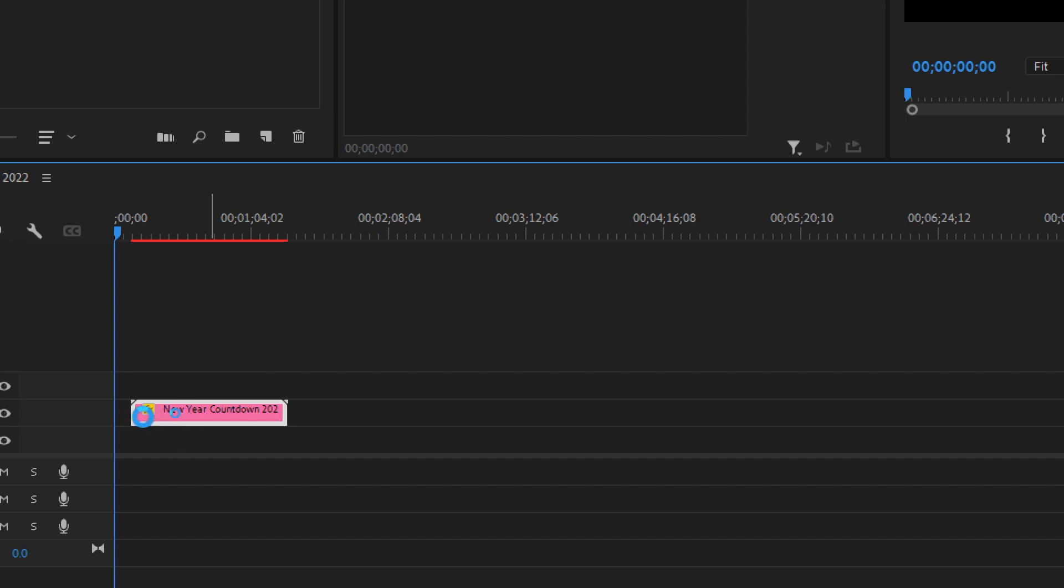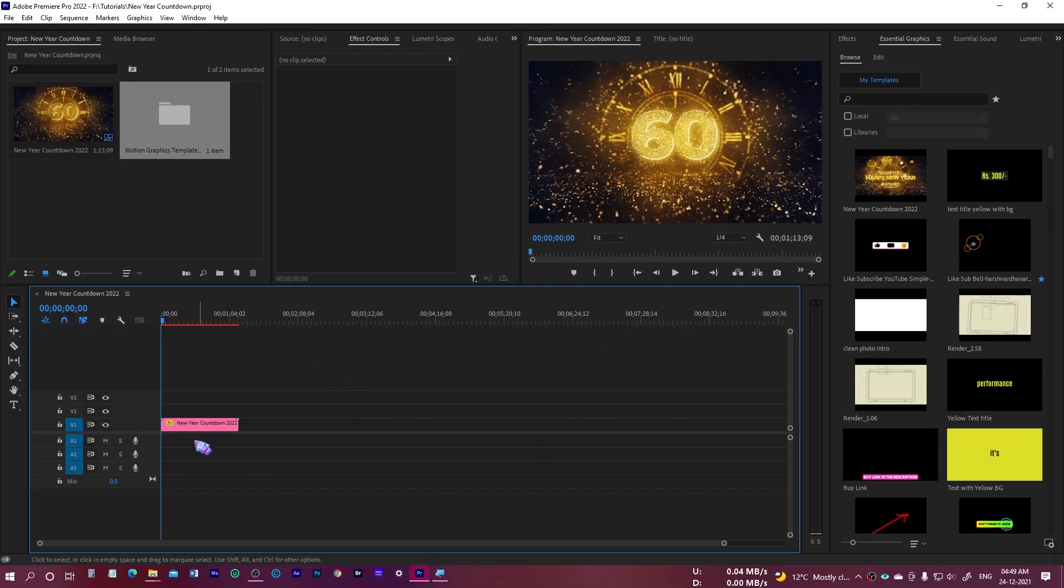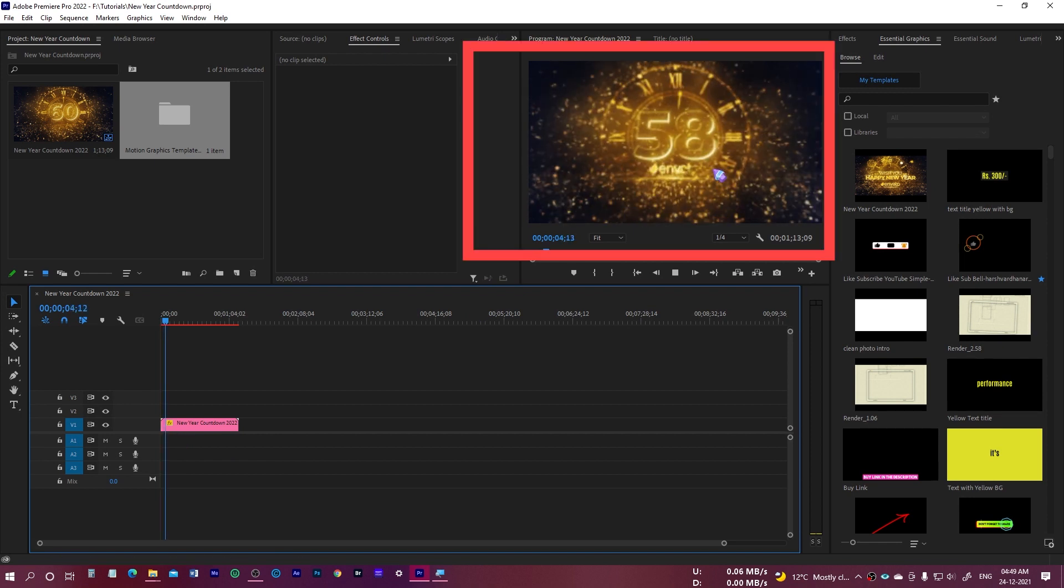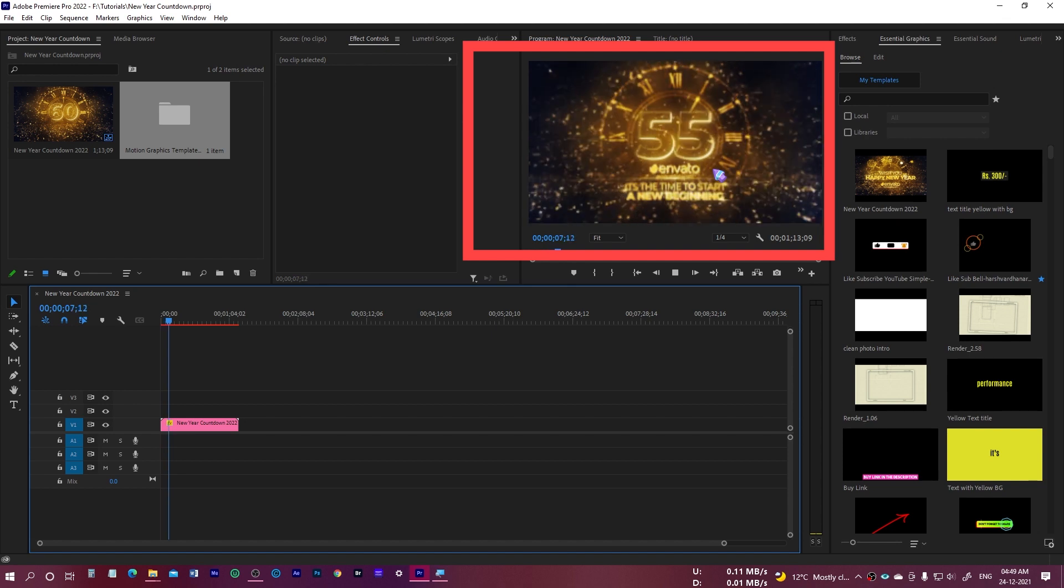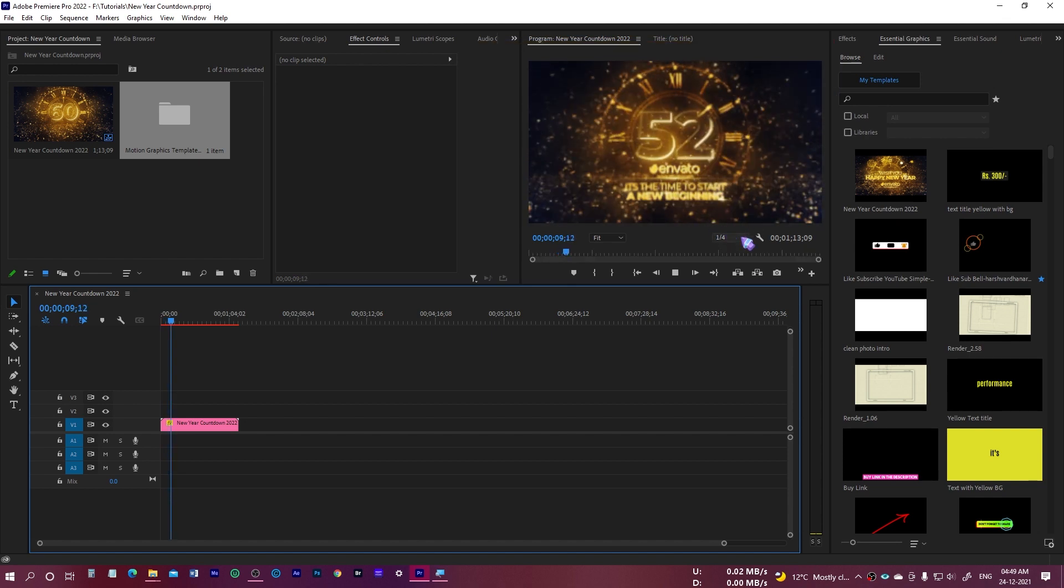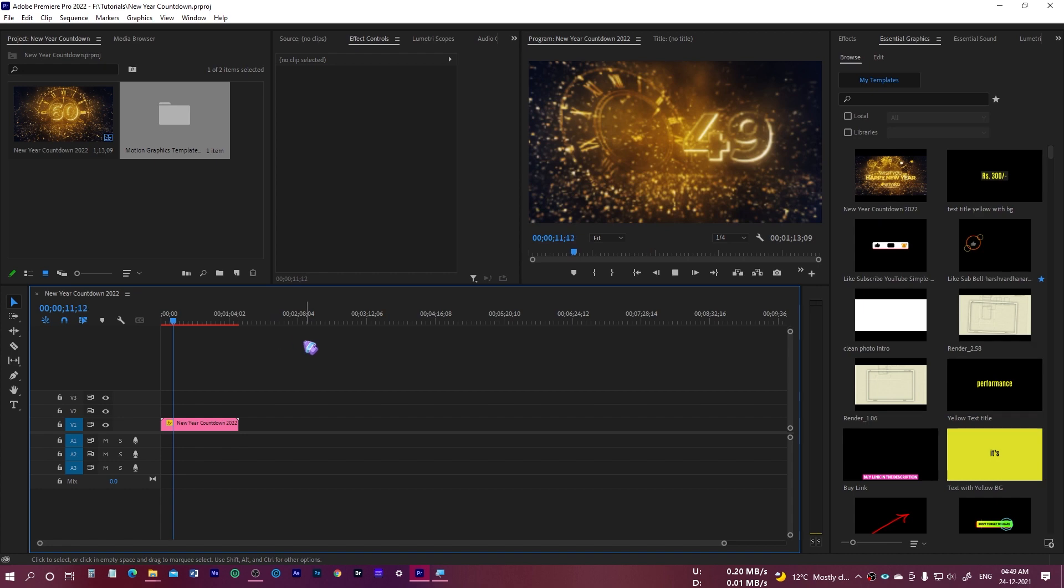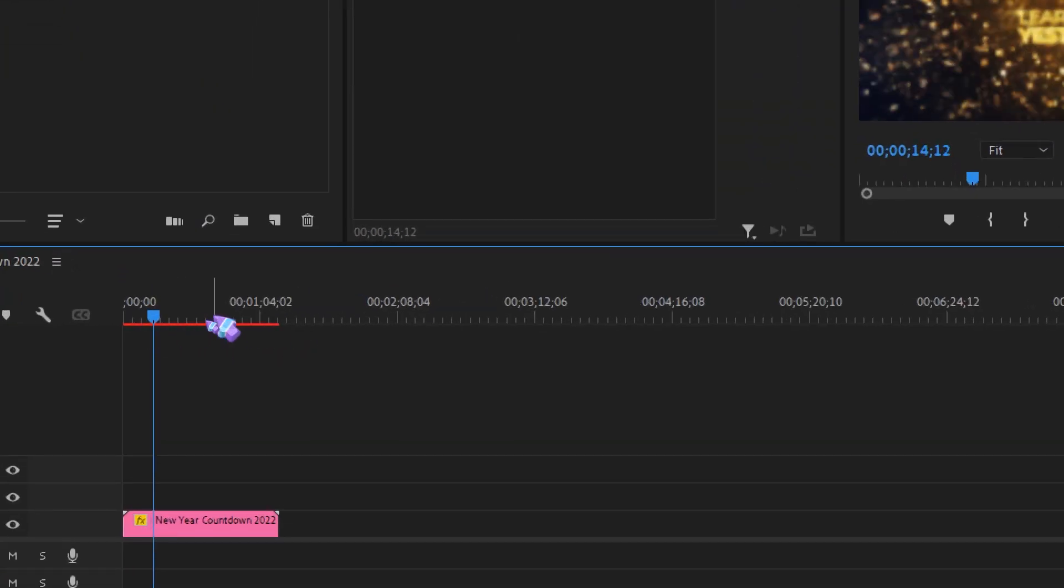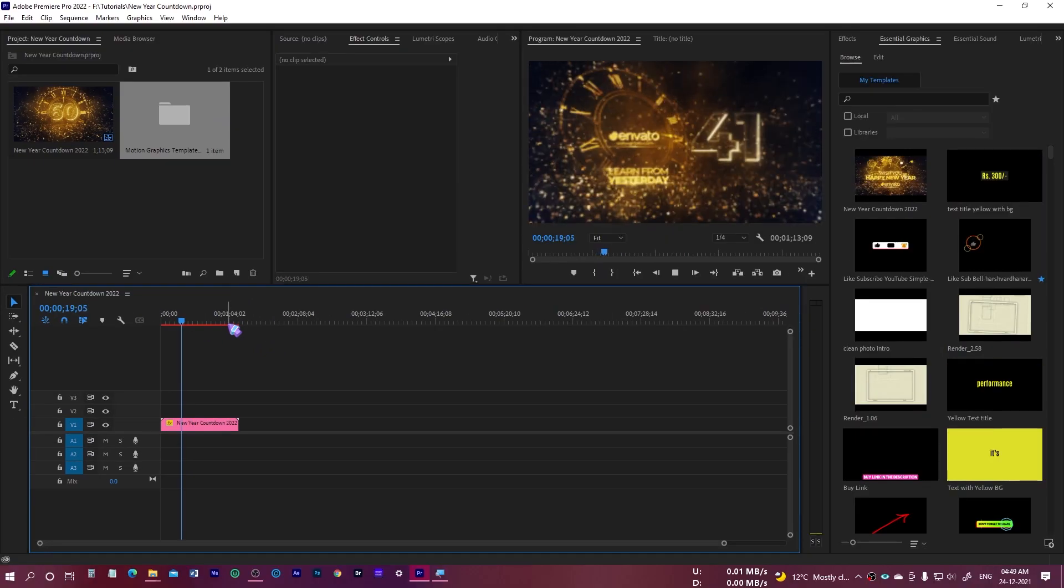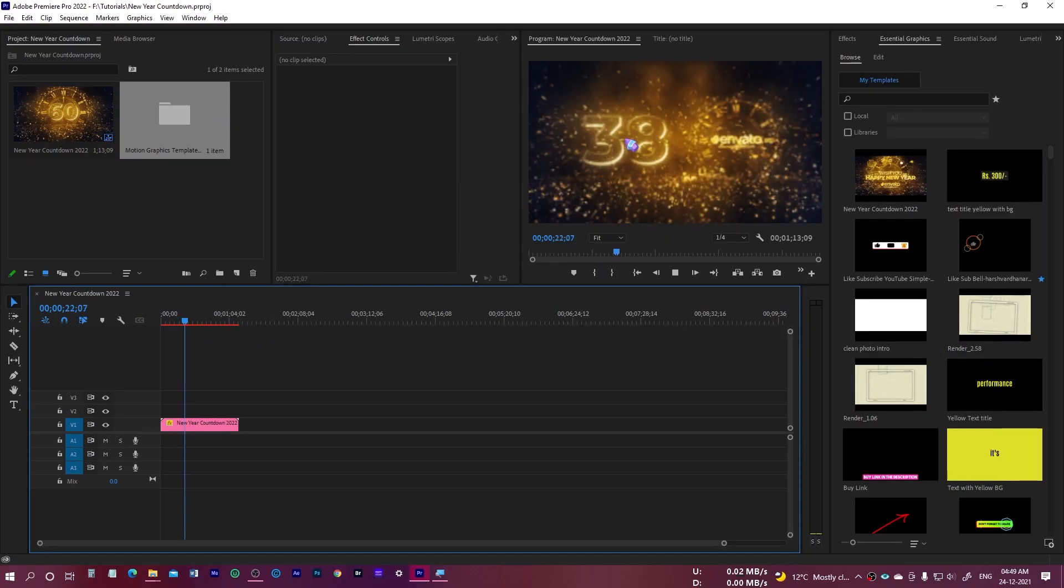Let me just drag it to the beginning of this sequence. This is taking a little bit of time, reason being that this is a very heavy project, so you have to bear with that. Keep that in mind. Now you can see the preview of it. If you just play it, you will see the preview right over here.